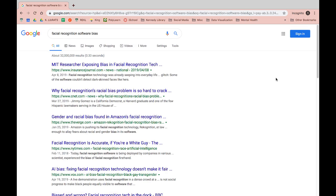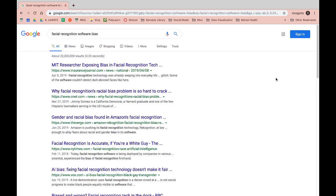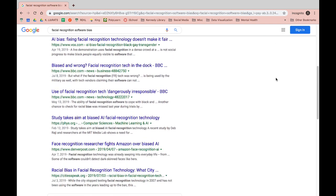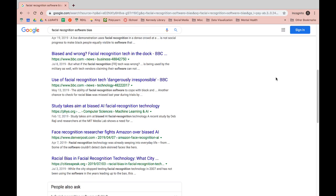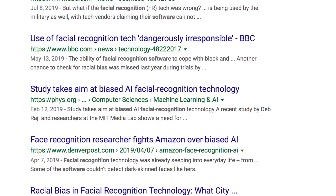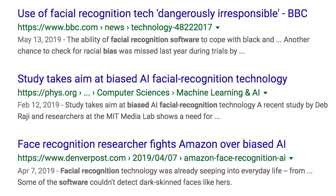On the results list, we want to identify credible sources that offer background information on our topic and that contain relevant data, lead to datasets, provide useful visuals, and topic terminology. News sources can be great for this need. Let's take a look at the article, Study Takes Aim at Biased AI Facial Recognition Technology.